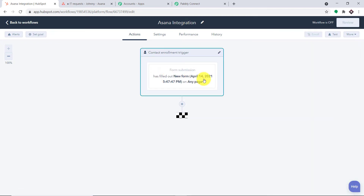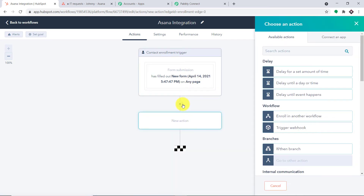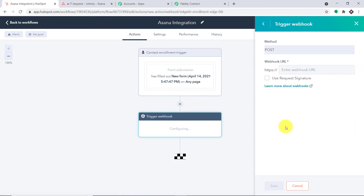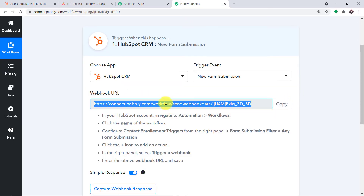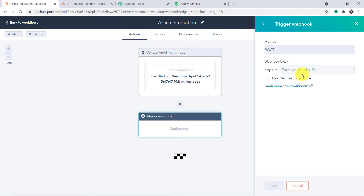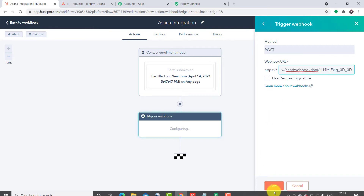We have set up the trigger. Now we need to set up the action in HubSpot. The action is that data will be sent to webhooks when the trigger fires. Click the plus button and select 'Trigger Webhook.' In the method, keep it as POST by default. In the Webhook URL field, go to Pably Connect and copy the webhook URL, then paste it here. We have pasted our webhook URL. Click Save.